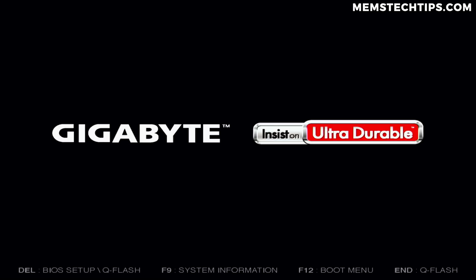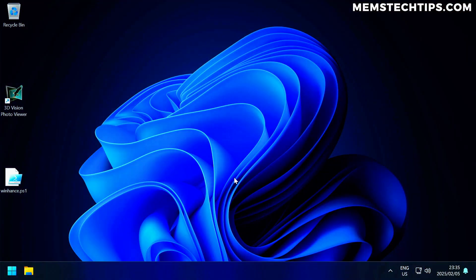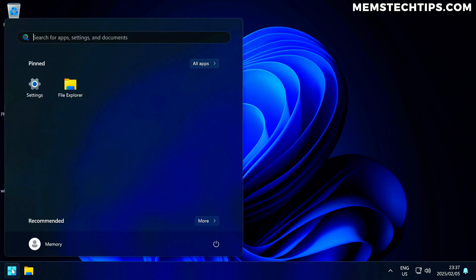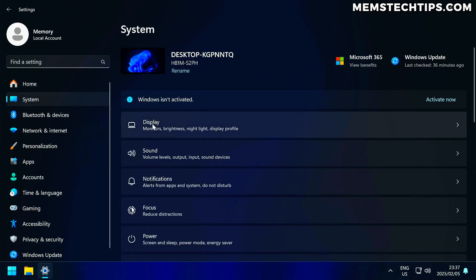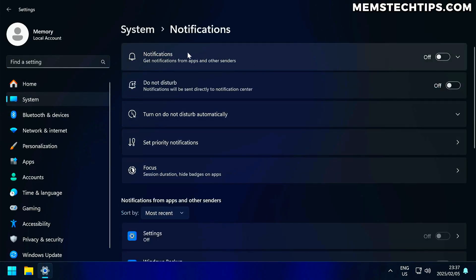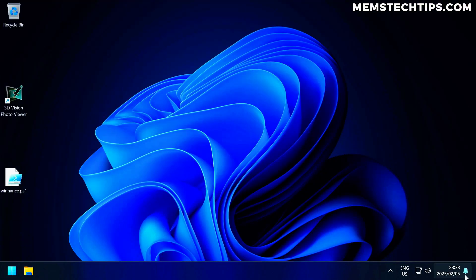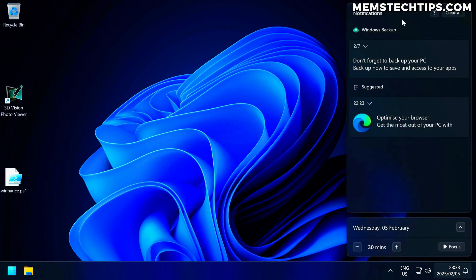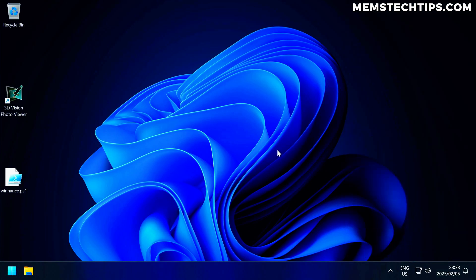Once we've restarted, we can see what Windows looks like. Checking the start menu, you should just have Settings and File Explorer pinned. Looking at the notifications, you can see it is turned off. Do Not Disturb isn't turned on, but regardless, you won't be getting the default Windows notifications. I'll just dismiss the notifications I got before running the tweaks.